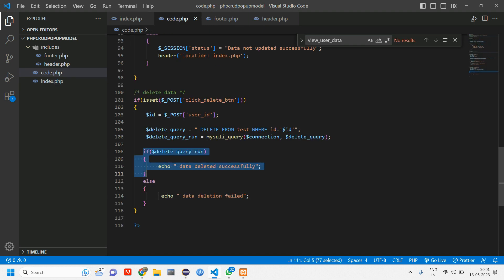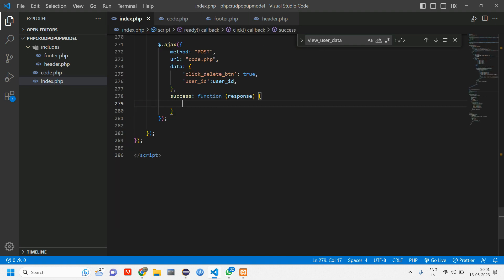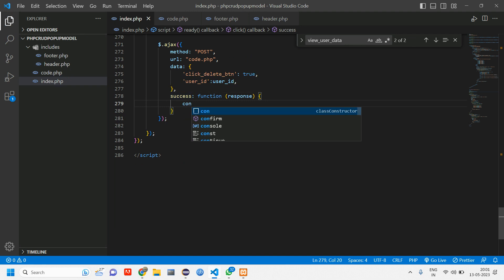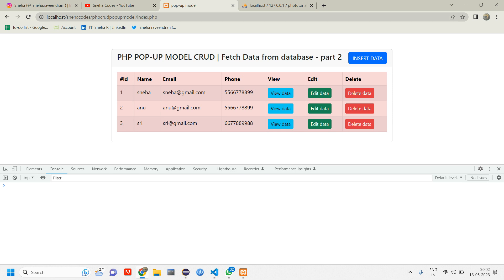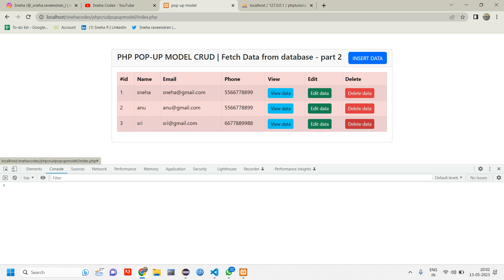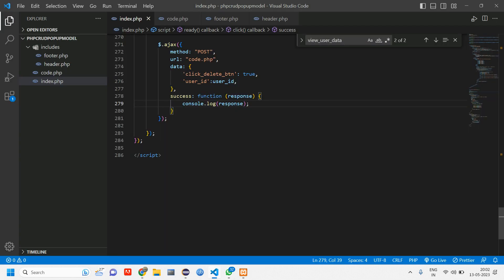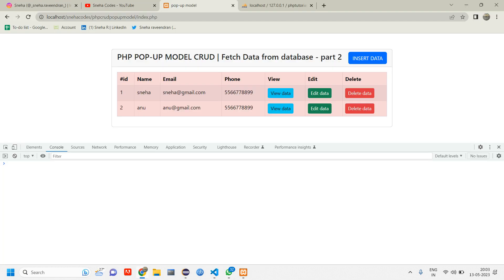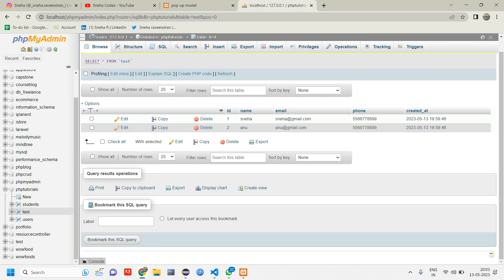Here what we are doing is if the message is getting deleted, we are going to tell data deleted successfully else we are just echoing deletion failed. Now go to index page and inside success just console.log this and call the response. Go back refresh click on three. I'm going to delete this user three. So click on delete and you can see data deleted successfully. Here this is not yet reloaded. What we'll do for that is data was deleted. You just need to refresh it to see here. If you go and browse you can see that user data is deleted.